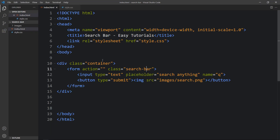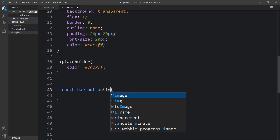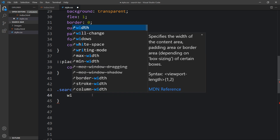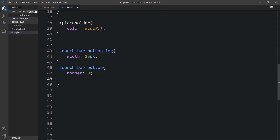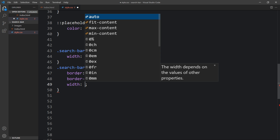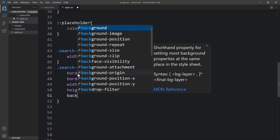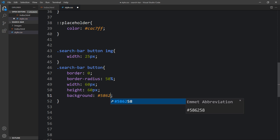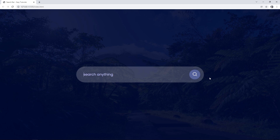Next we'll design the button. In the CSS we write '.search-bar button' and add the image width to 25 pixels. For the button itself, add border 0, border-radius 50% so it becomes a circle, and width and height both set to 60 pixels. Then add a background color and cursor pointer. After adding this, the search button looks good.